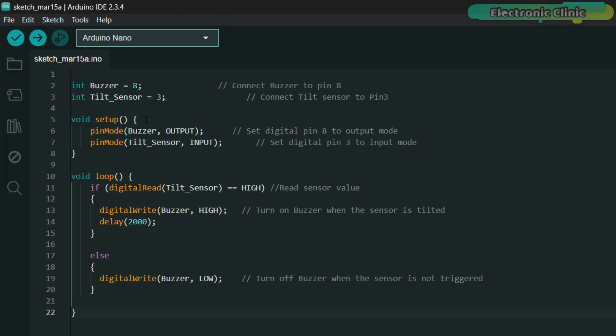The setup function runs once when the Arduino starts. It sets pin 8 as an output to send signals to the buzzer and pin 3 as an input to read signals from the tilt sensor.